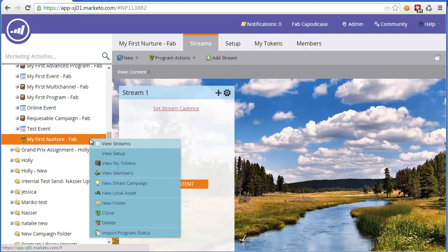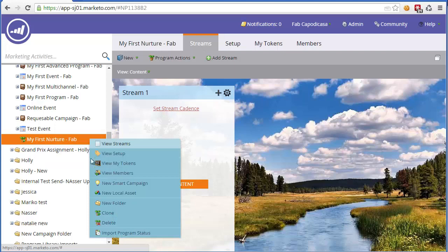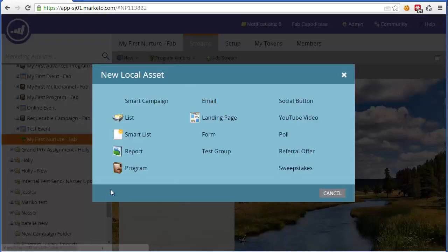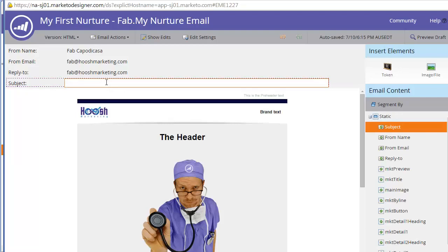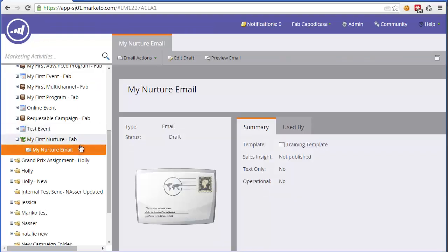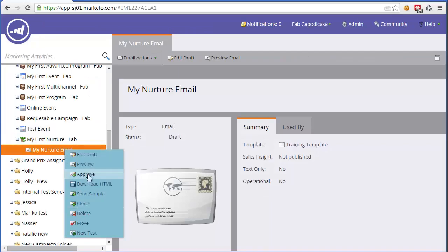So let's firstly create some dummy content. We can create, for example, a new email. Once you've created your dummy email, give it a subject. Otherwise you won't be able to approve it. And then we'll simply approve that email.